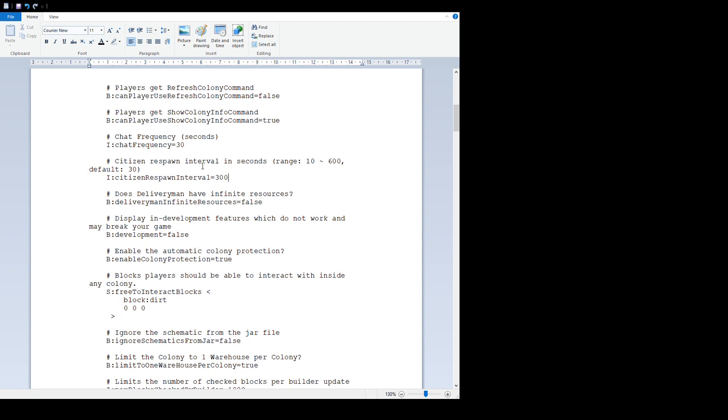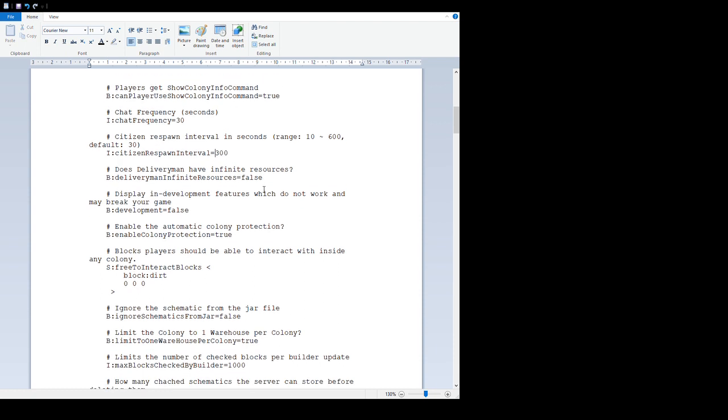'Citizen respawn interval' - range 10 to 600, default 300. This is the time between citizen spawning. At the start you get your four - this is the delay between them. If they die, you only get one citizen spawn every 300 seconds, basically five minutes.